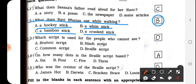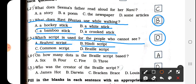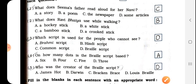Number 3: Which script is used for people who cannot see? The options are Brahmi script, Hindi script, common script, or Braille script. The answer is D — Braille script. We have to write D here.